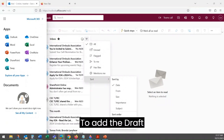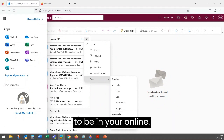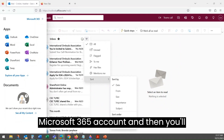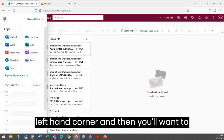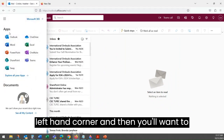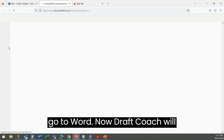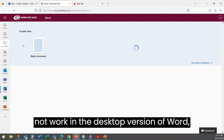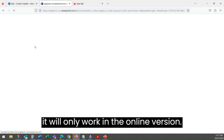To add the Draft Coach to your Microsoft Word, you'll need to be in your online Microsoft 365 account. Then you'll click on your waffle in the upper left-hand corner, and then you'll want to go to Word. Draft Coach will not work in the desktop version of Word — it will only work in the online version.